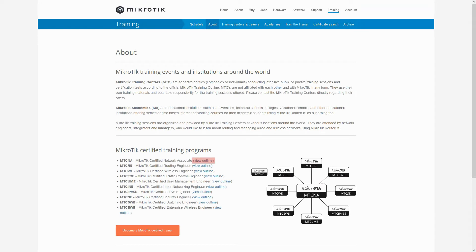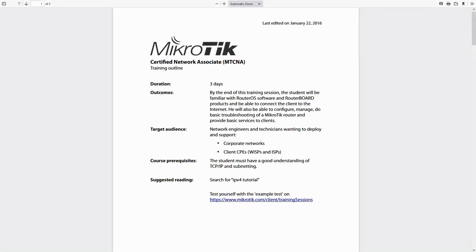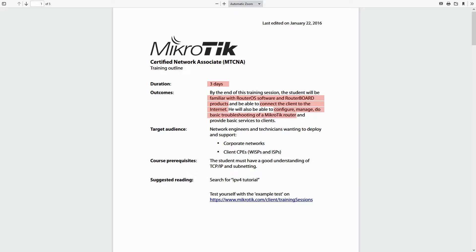If you refer to the outline of the MTCNA program, you can see that it is a three-day course in which you'll become familiar with RouterOS and RouterBoard products, learn how to connect a client to the internet, and run basic diagnostic and troubleshooting tools on a MikroTik router.